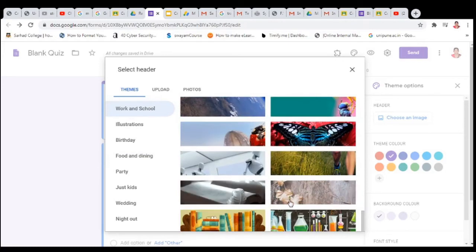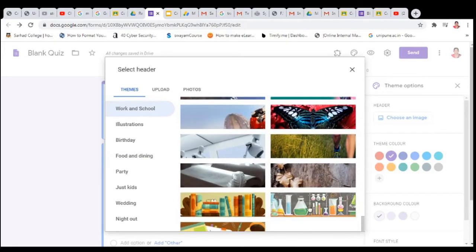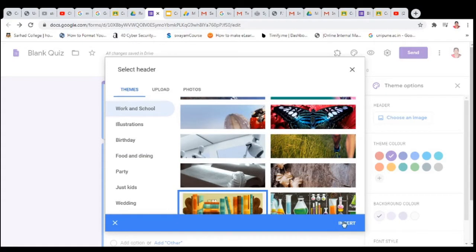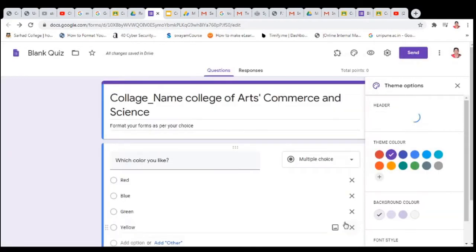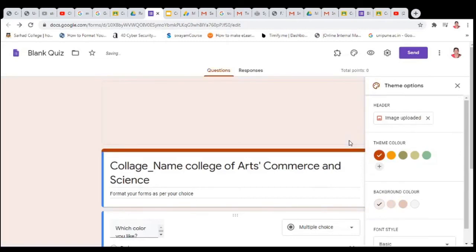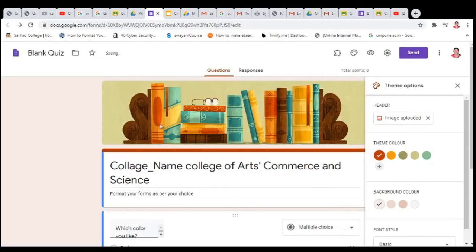Just click on this. Suppose I want this image — click on it and then click on Insert.